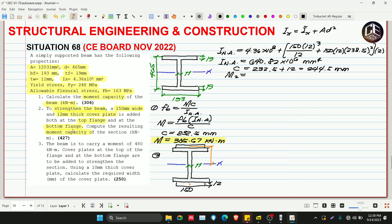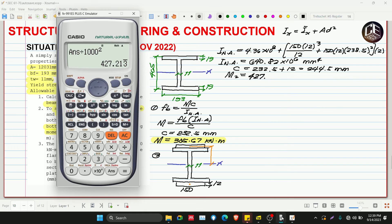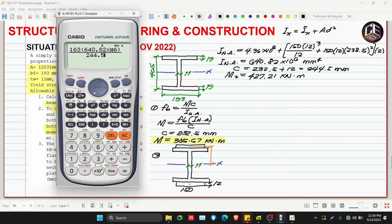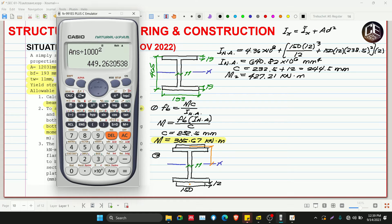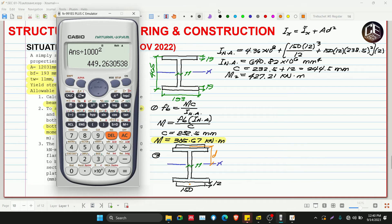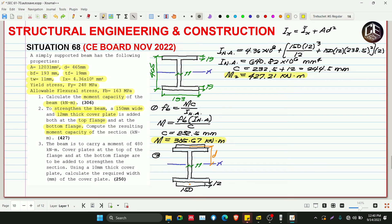The answer is 427.21 kN·m. Note: if you forget to add the 12 mm to c, you get a different answer around 232 — that's wrong. The given answer key shows 449, but the correct answer accounting for c = 244.5 mm is 427.21 kN·m. The 12 mm must be included in the distance c since the outermost fiber is now at the plate edge.